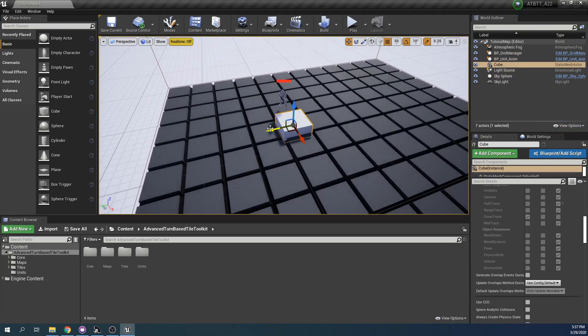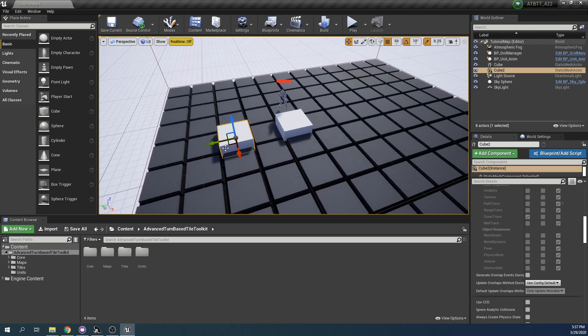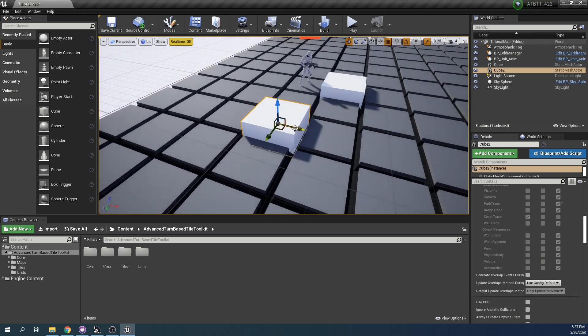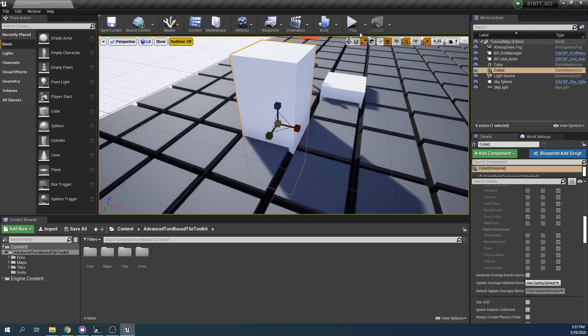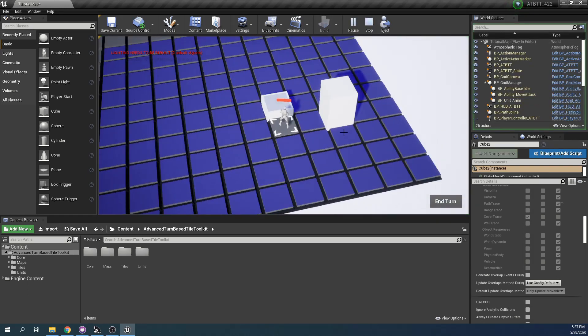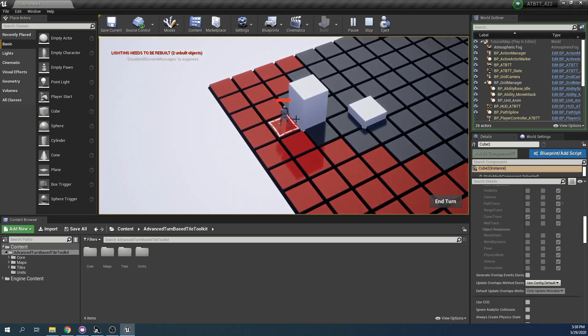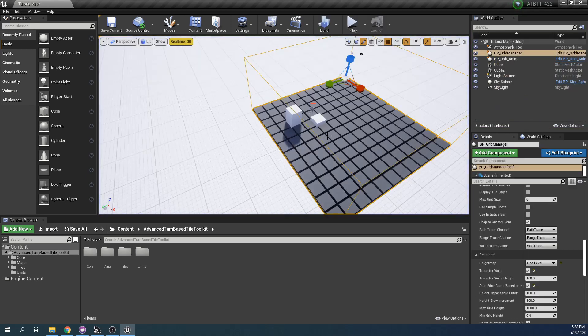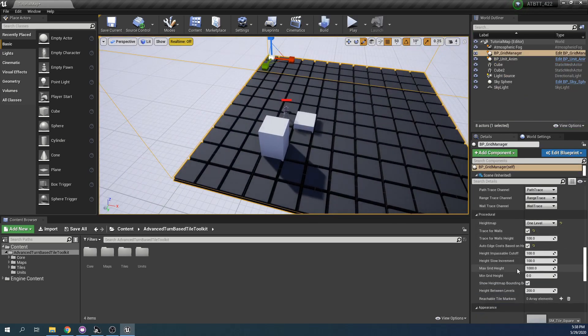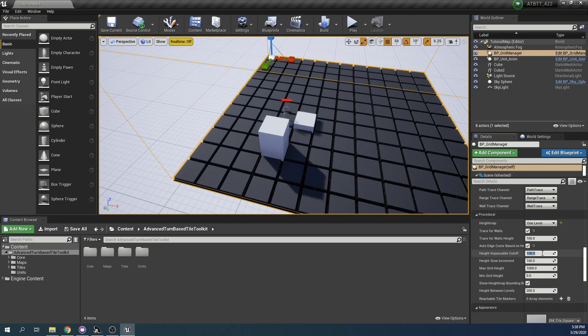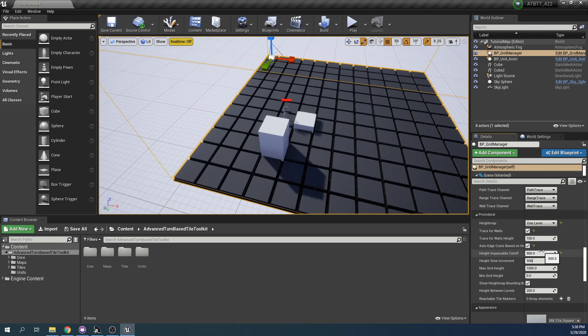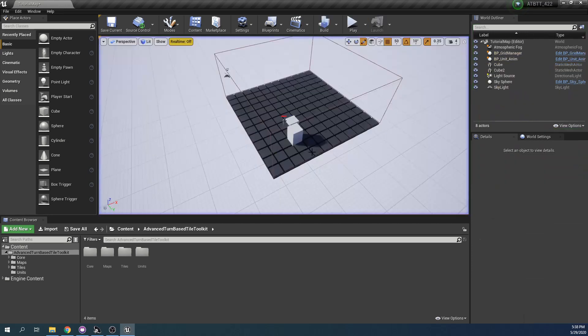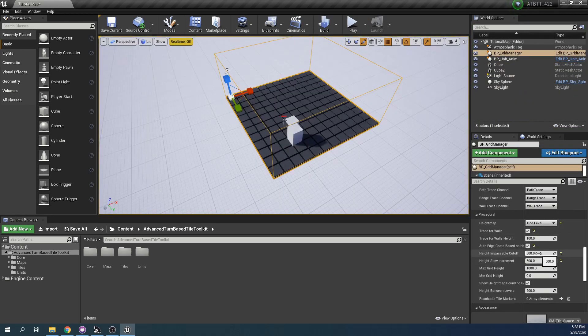However, if we set up another one which we make a lot taller, you will see that we cannot move on top of this tile and this is because of how we have set it up in the procedural settings here, which is the height impassable cutoff. This is the cutoff in Unreal Units at which point the toolkit will say that a difference in height between two tiles is too great and the edge between them will be removed. So we can change this to something much higher like 500. That was not enough.